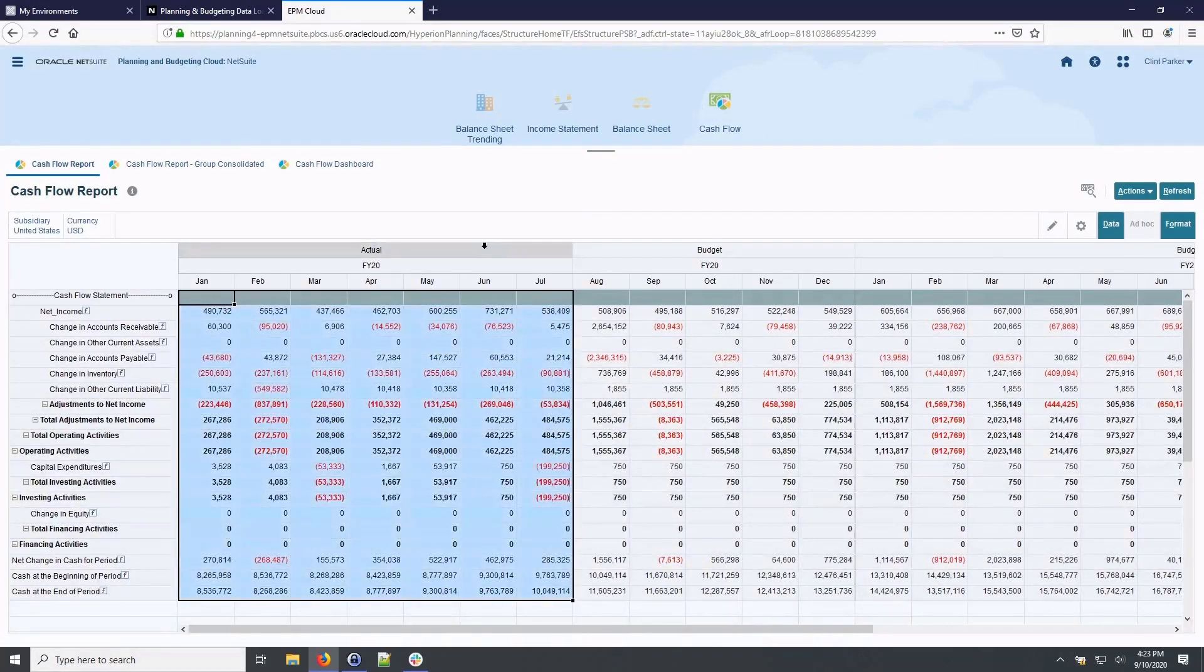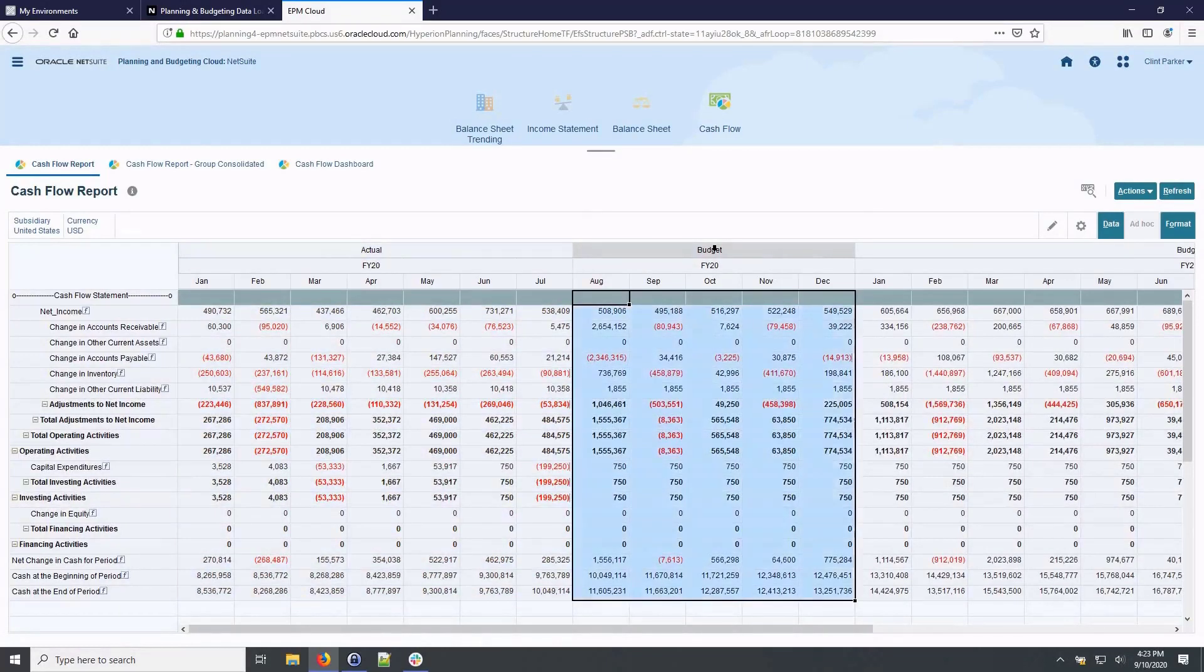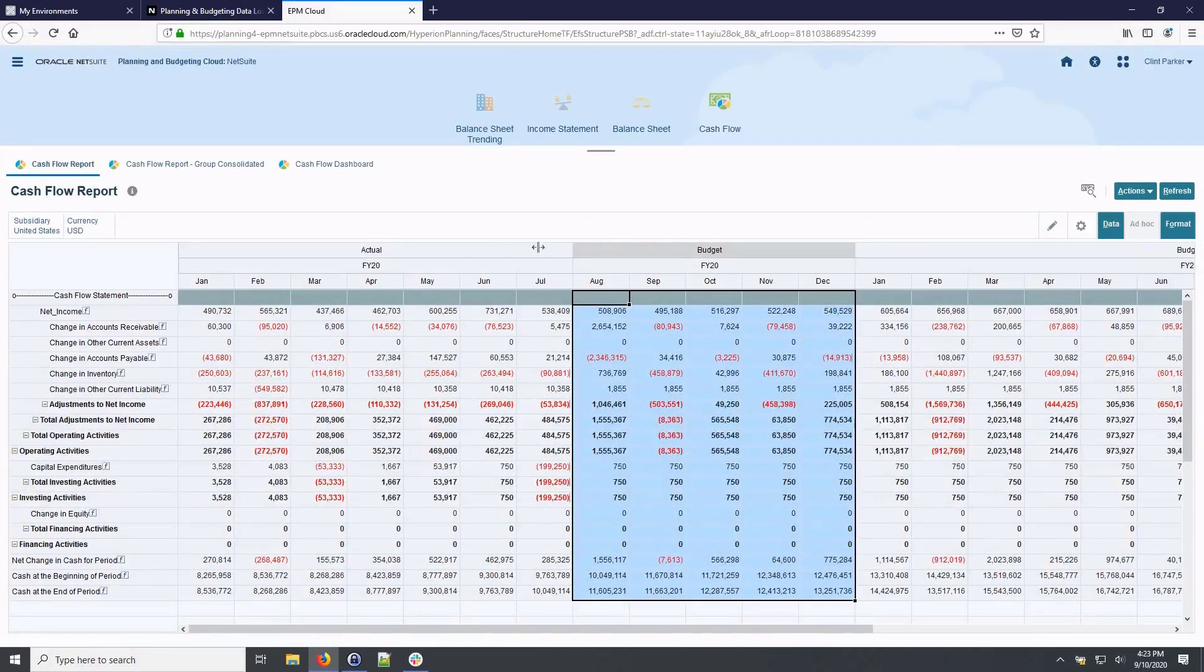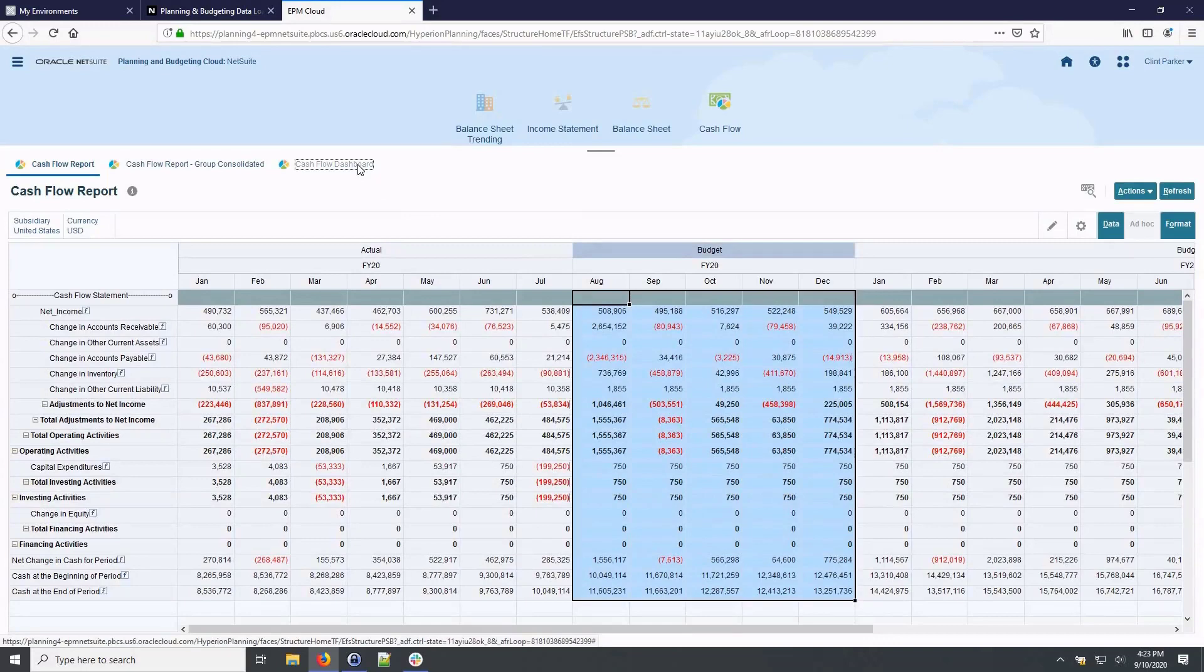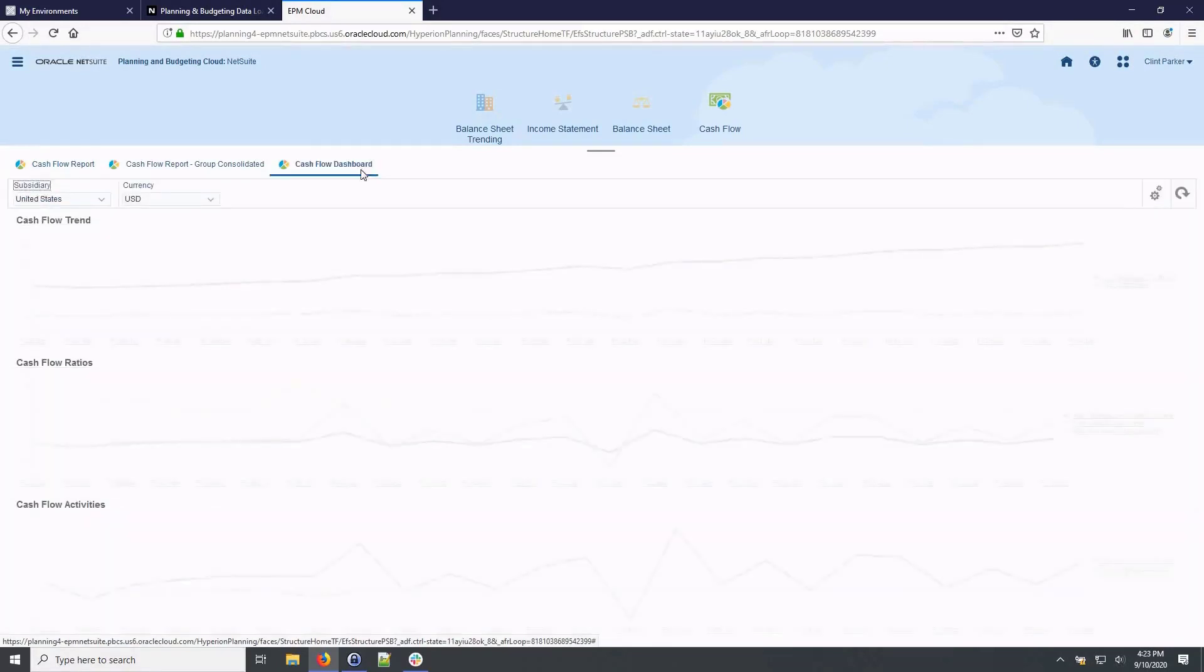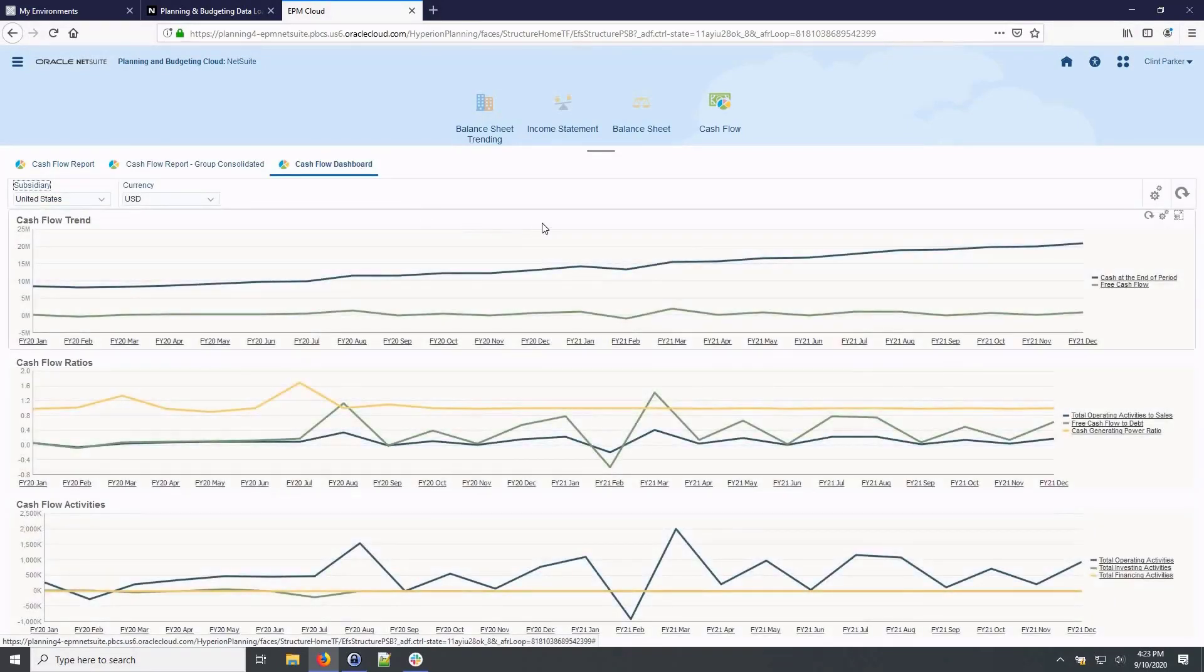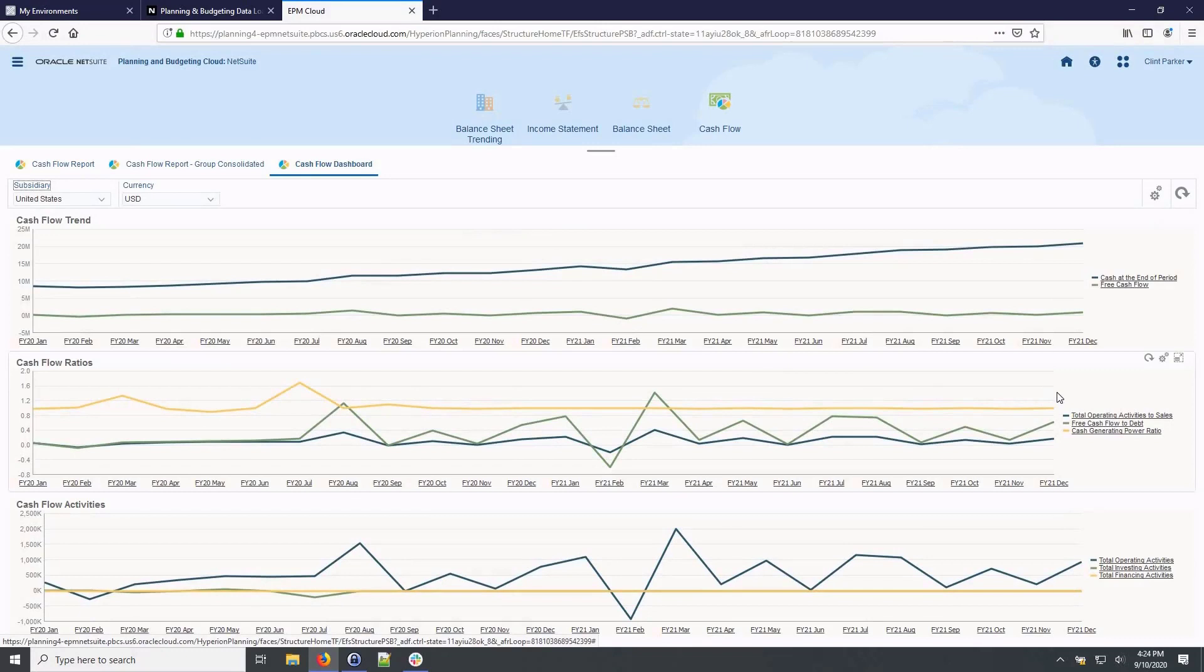The last financial statement we will cover is an indirect cash flow statement and corresponding cash flow dashboard. Again, on the cash flow statement we can see the trending of actual through budgets. On the cash flow dashboard we have trended metrics, total operating activities to sales, free cash flow to debt and cash generating power ratio.